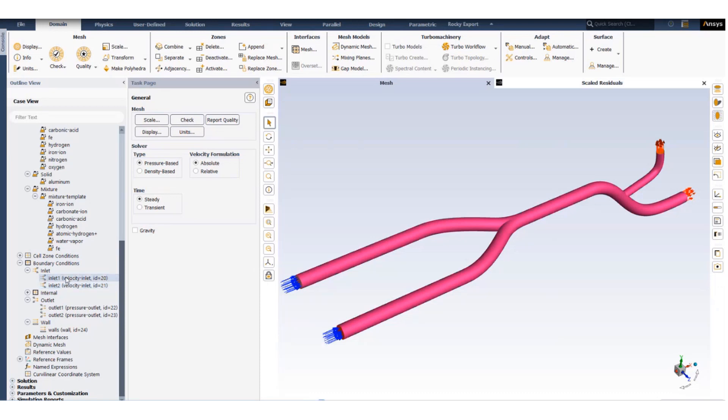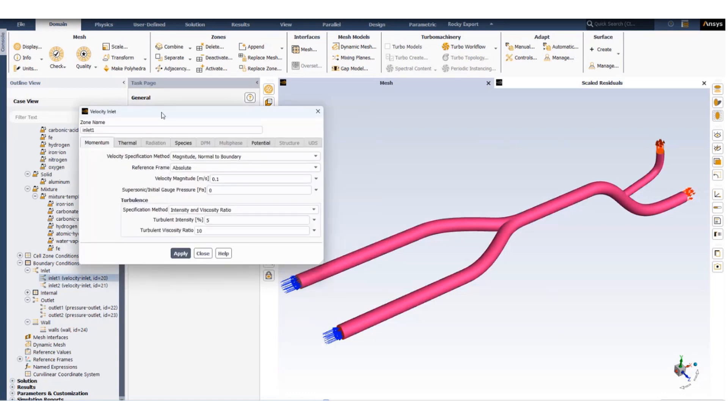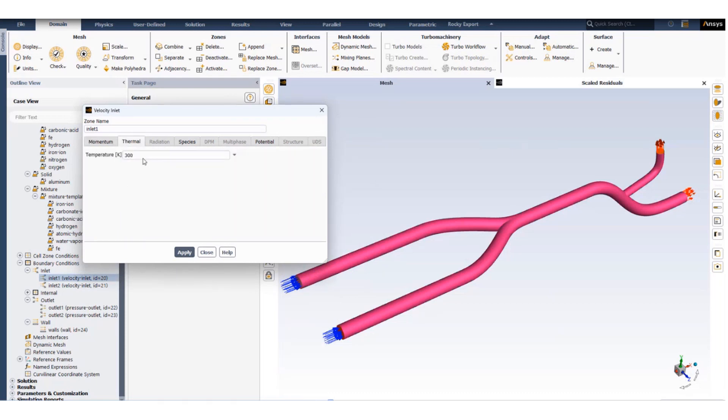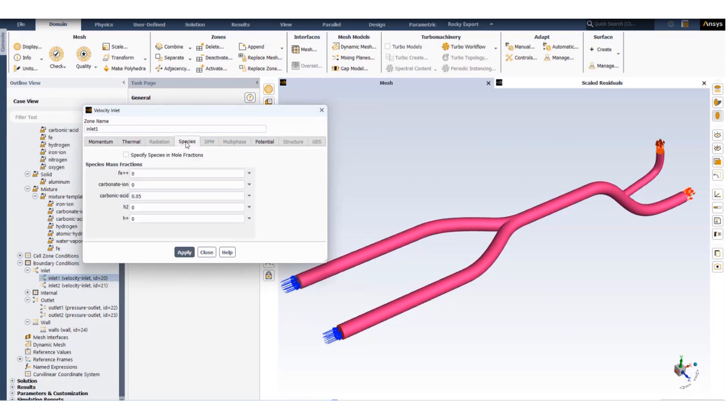Inlet one: the velocity is set to 0.1 meters per second, the temperature is set to 300 Kelvin. We have 0.05 mass fraction of carbonic acid in this inlet. The rest of the fluid is water.